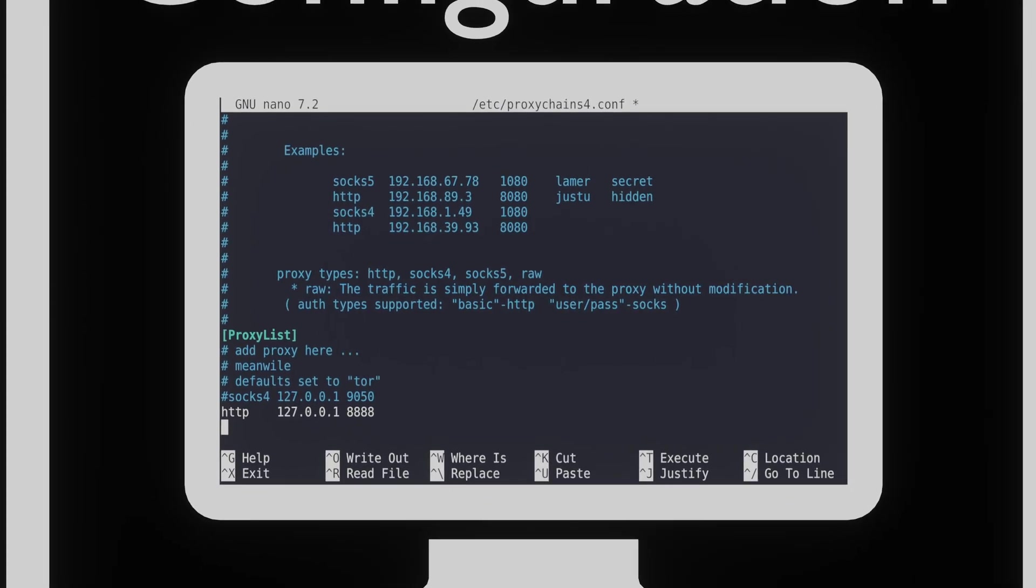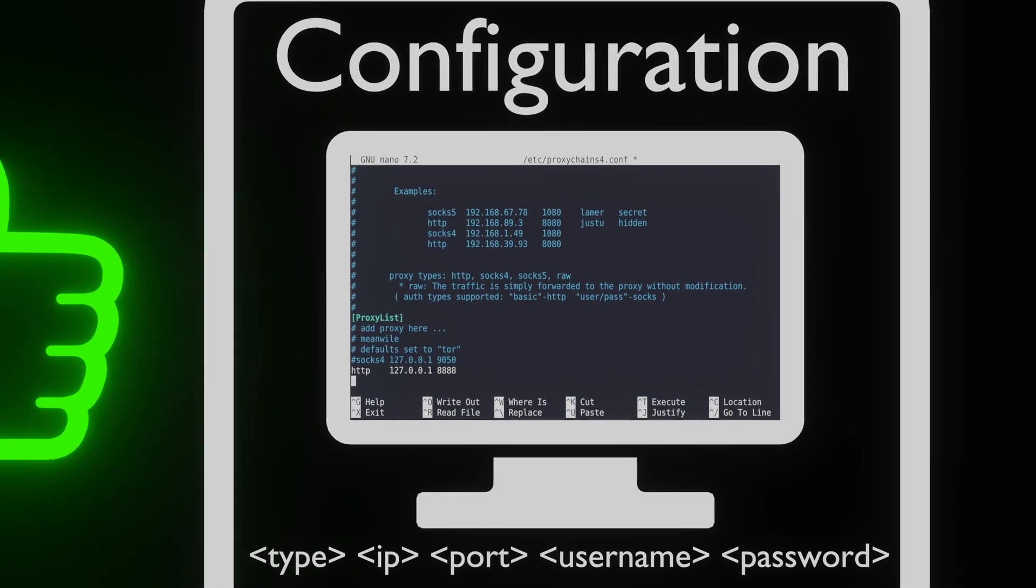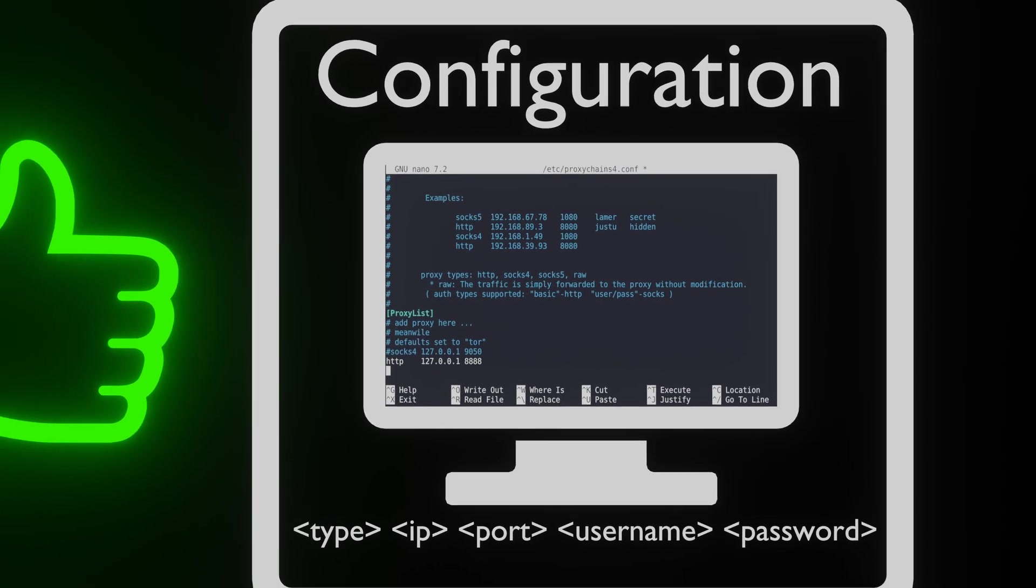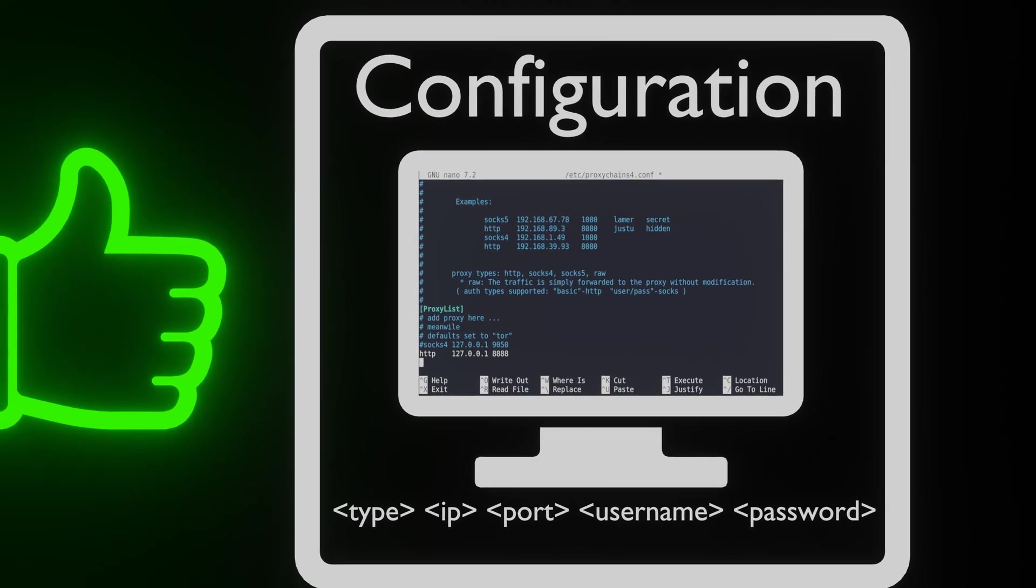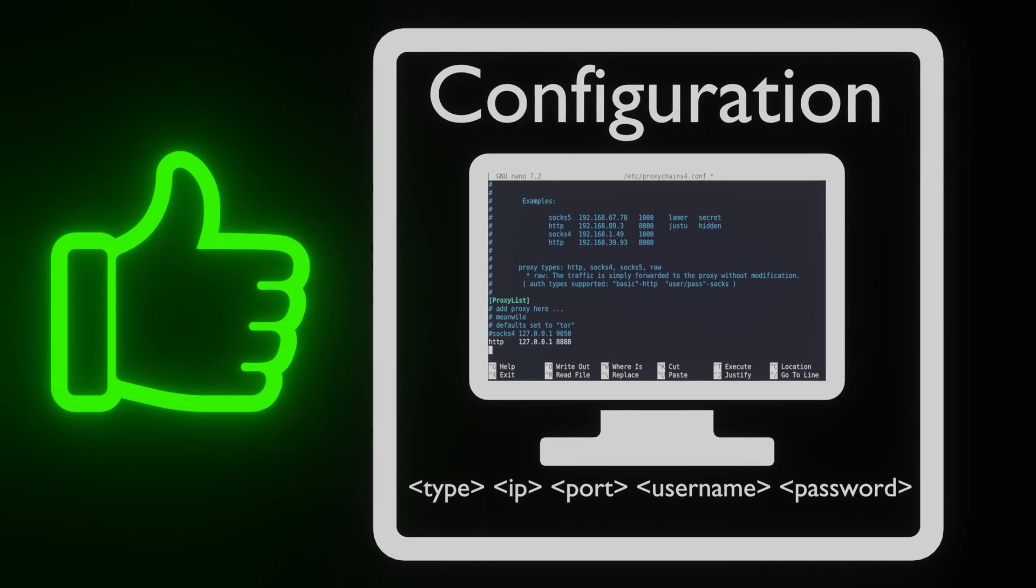This is all the configuration we need to do in the proxy chains config file. We are now ready to use proxy chains to proxy our traffic.